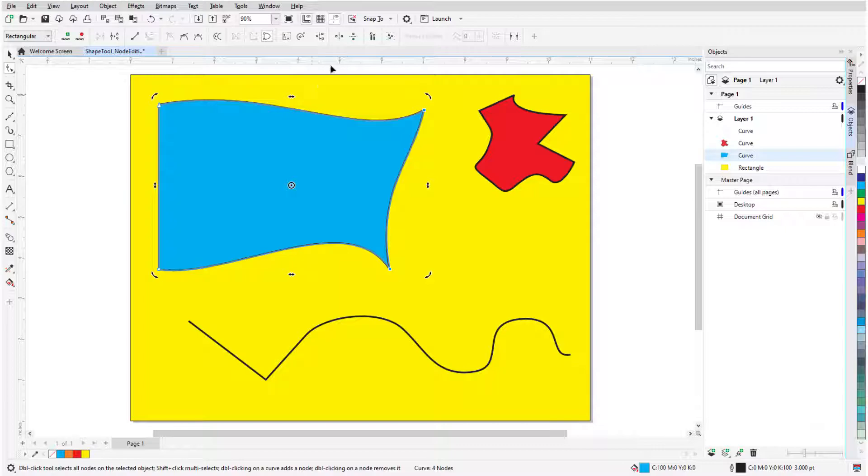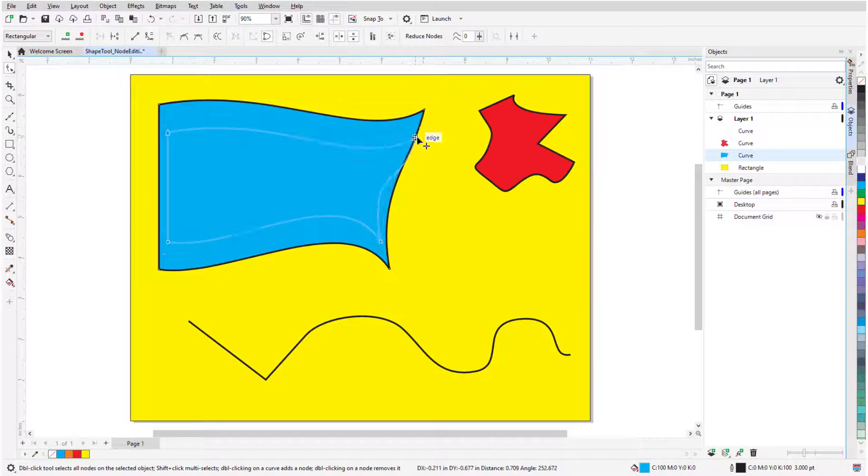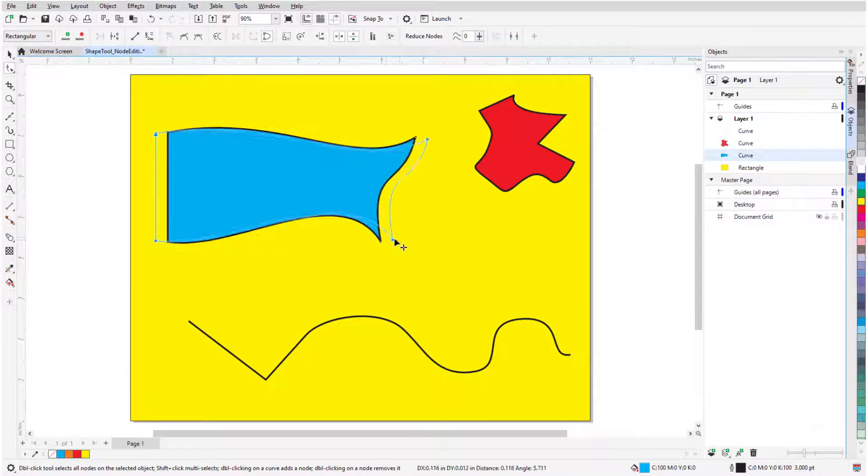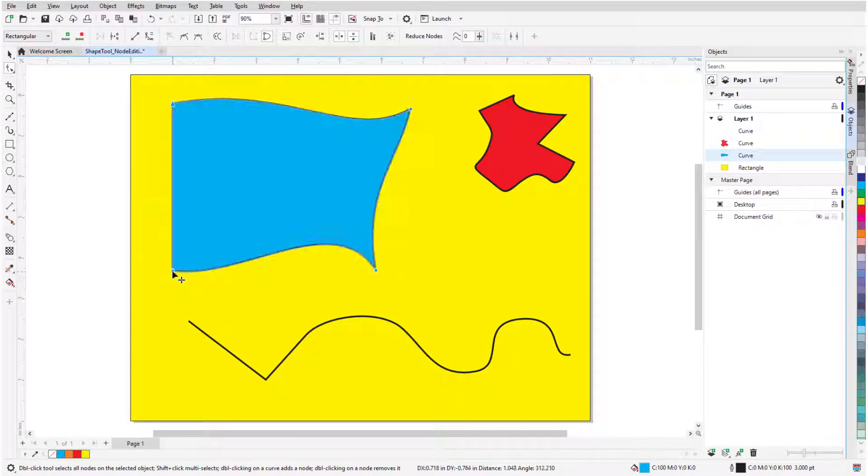I can use the Select All Nodes icon, and enable the Reflect Nodes Horizontally and Vertically icons. Now when moving a node, a mirrored move occurs on the opposite side.